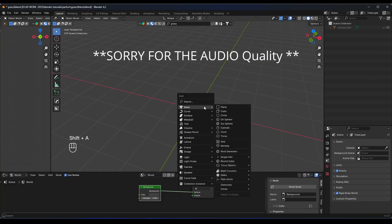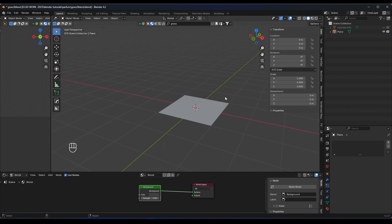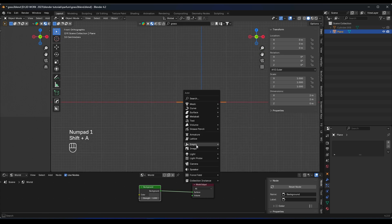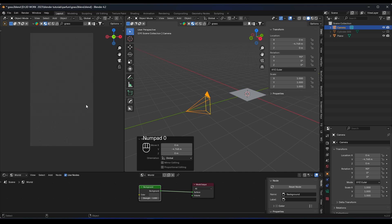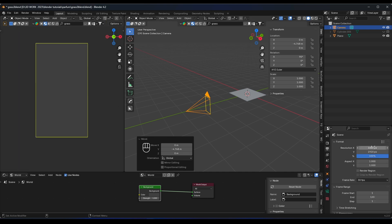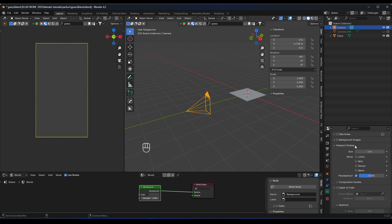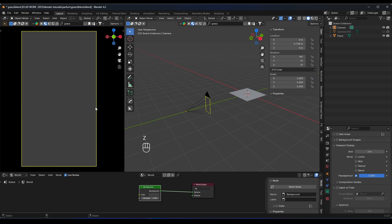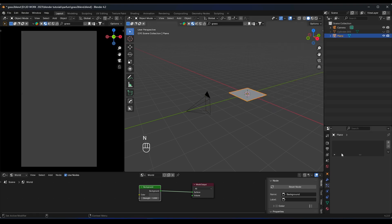So we added a plane and it's going to be two meters by two meters. We're going to add a camera like this and move it right here — press zero to look through it. We need to set the resolution to vertical 1080 by 1920. Now go to the viewport display and set the passepartout to one, so we can only see what the camera can see.